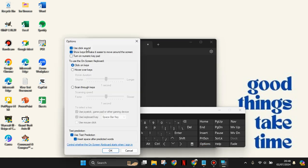You can use click sound or turn off the click sound. Show keys to make it easier to move around the screen. You can also turn on the numeric keypad.